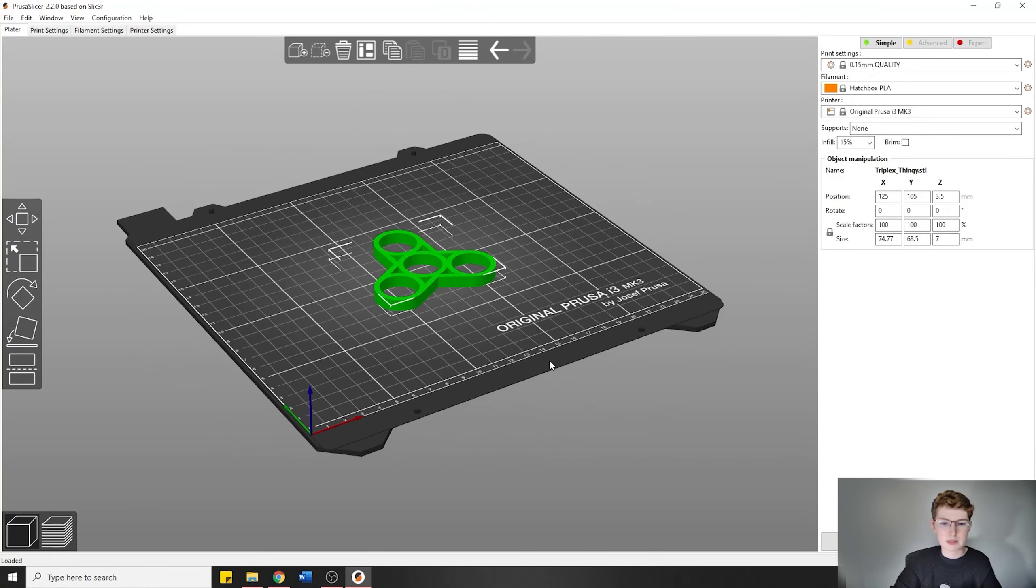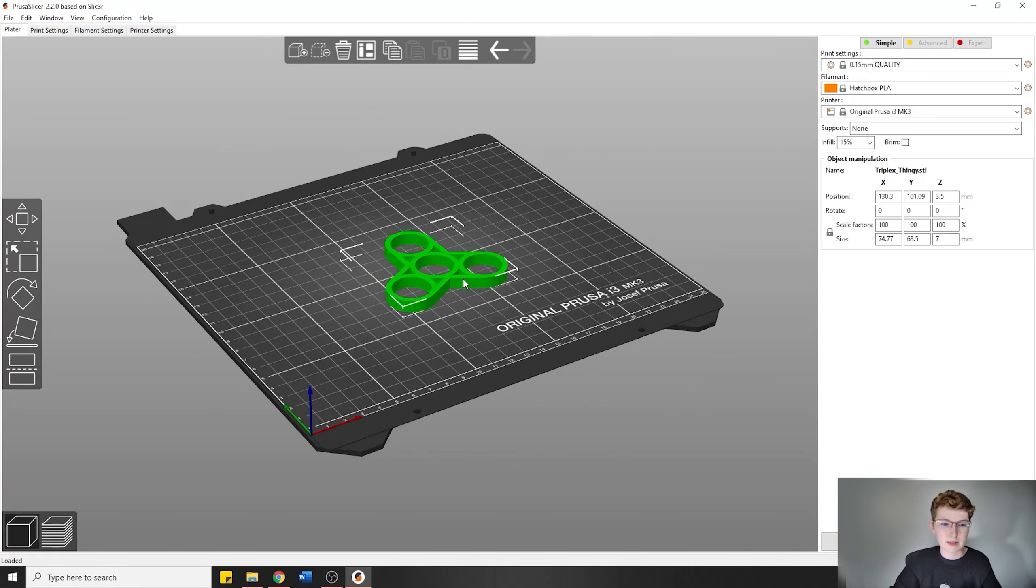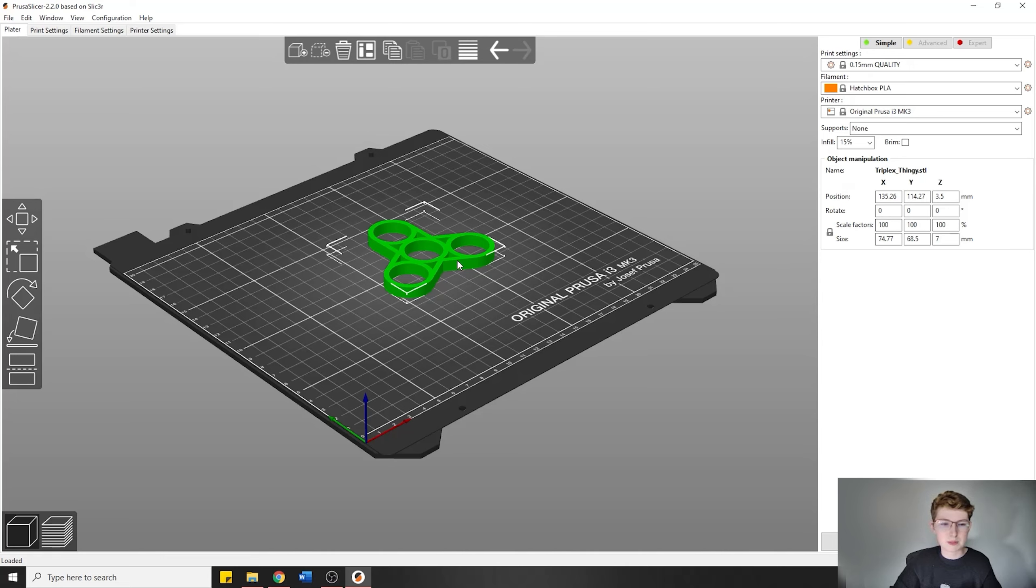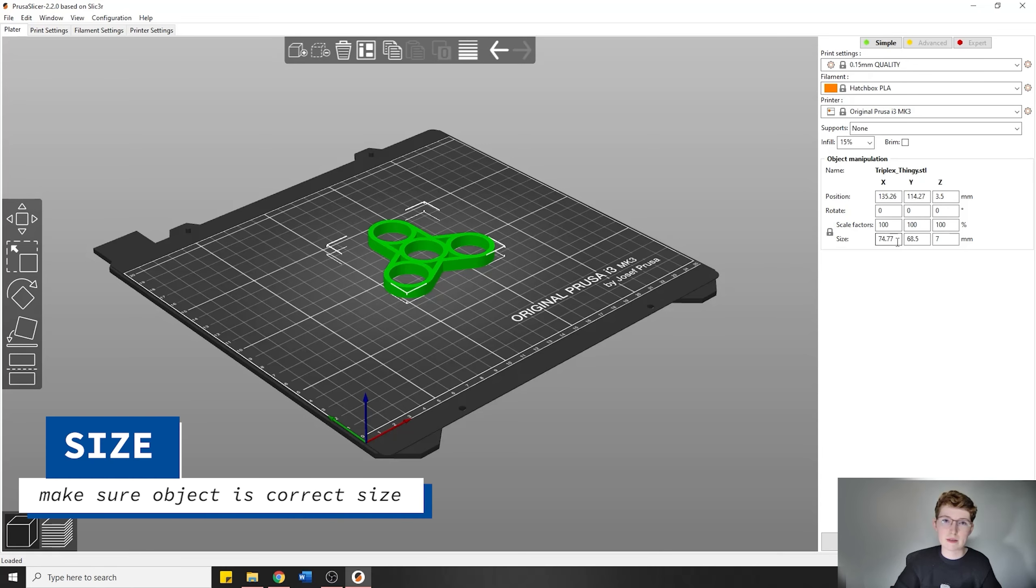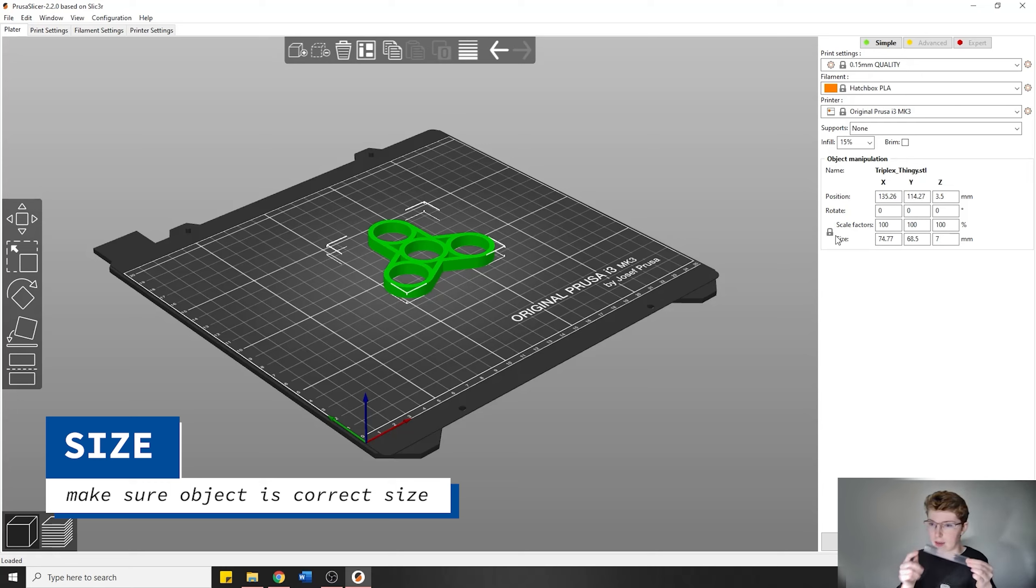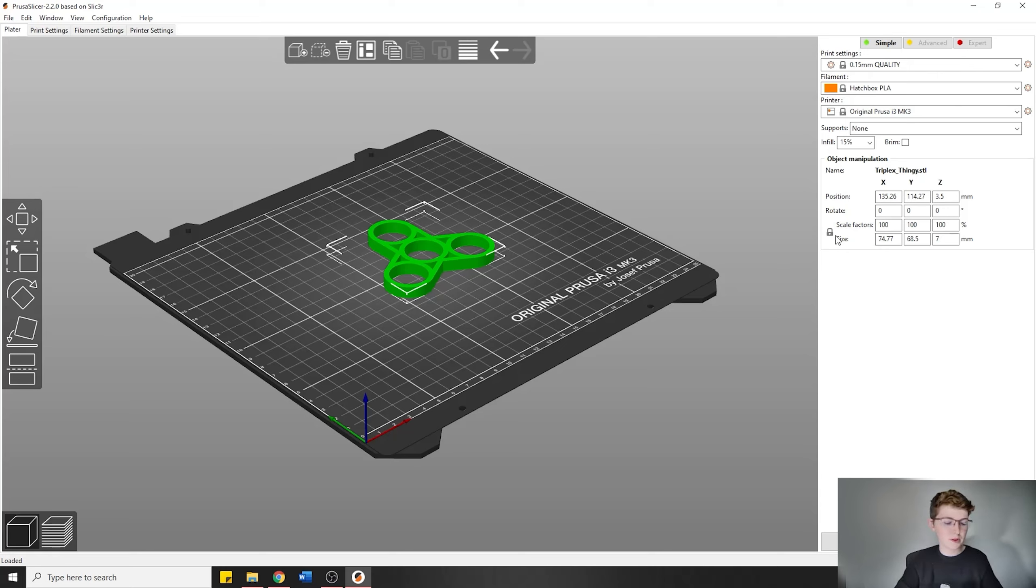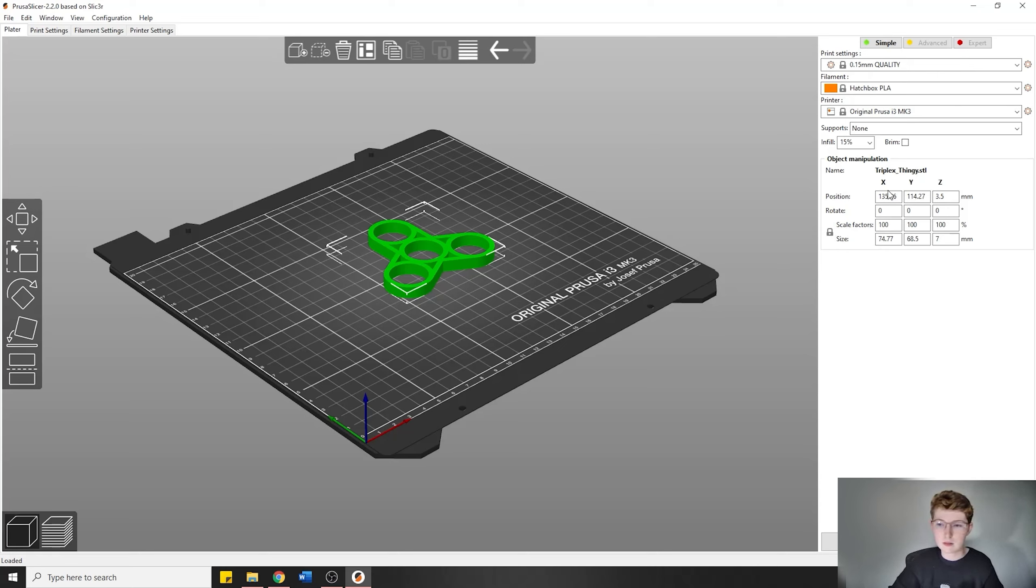It's placed on the actual bed of the printer in the slicer. You're going to want to check your object manipulation parameters. Specifically, you're going to want to make sure that your object is the exact size that you want it. Make sure to pull out a ruler and look and say, okay, it's 74.77 millimeters, so that's about seven and a half centimeters, so it's going to be this big. Pull out your ruler and make sure that it's the size that you want it.